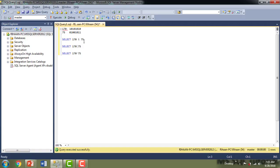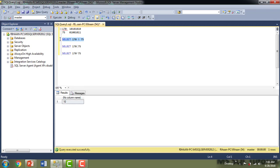On my screen you can see integer values alongside their binary equivalents. For 170 the binary value is 10101010, and for 75 it is 01001011. I'm going to perform bitwise operations on these values using the bitwise AND, bitwise OR, and bitwise exclusive OR operators. Let me show you the result one by one.